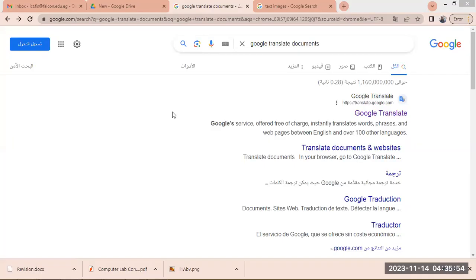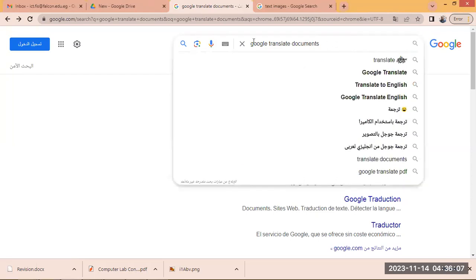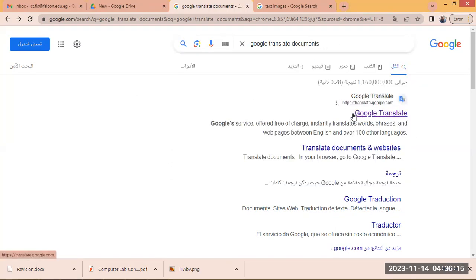Hello, welcome. Today we will talk about Google Translate for documents and images. First, you have to go to your web browser such as Google Chrome, type in the search box 'Google Translate documents,' and then choose the first result — Google Translate.